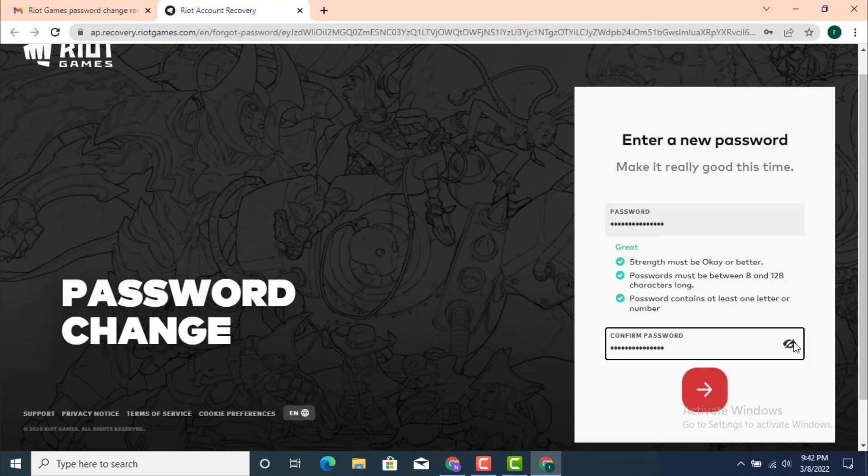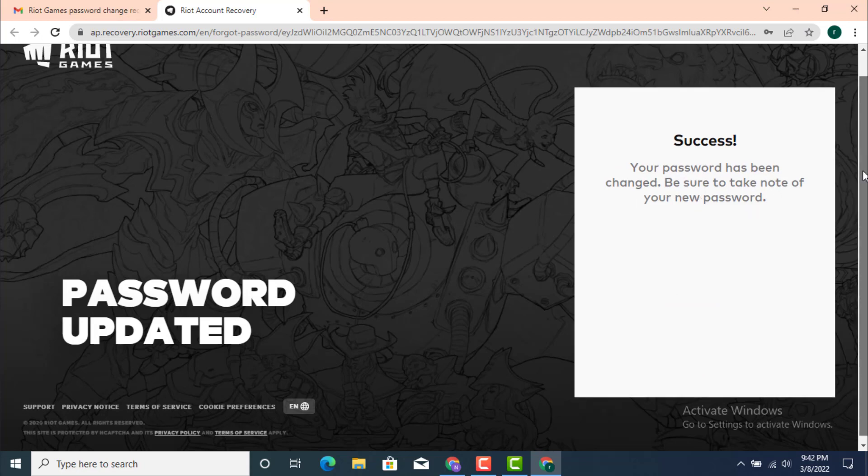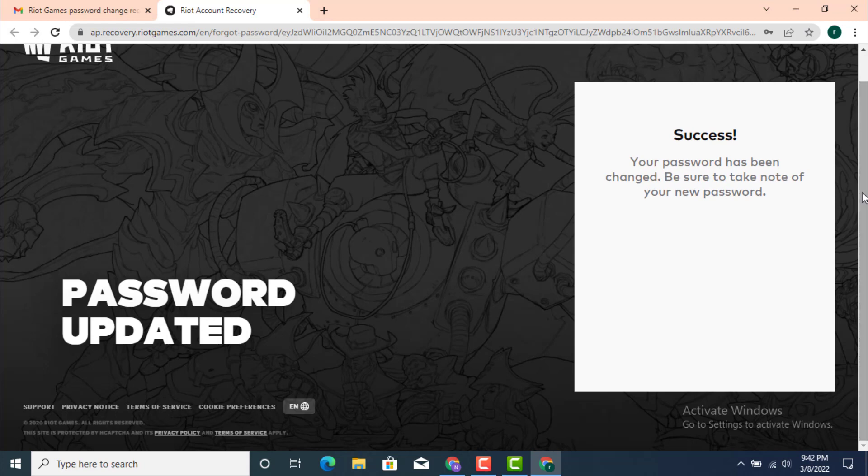Once you're done entering your password, just tap on this next arrow. And well, your password has been changed. Be sure to take note of your new password. So now your password has been changed and you can now log in with the new password that you created.